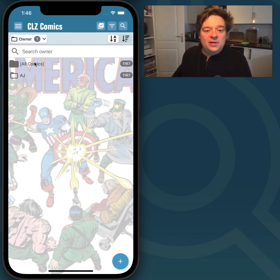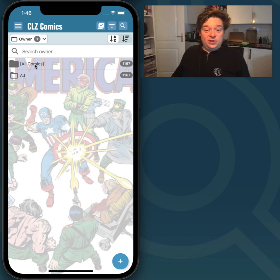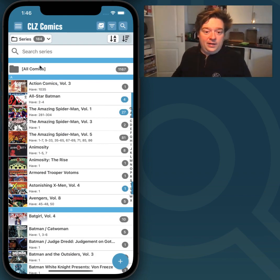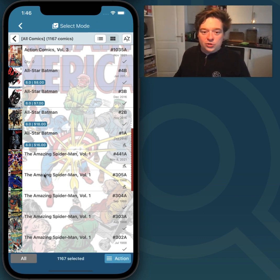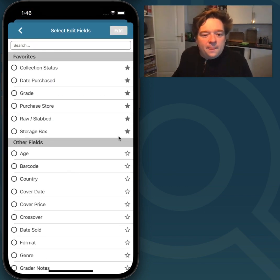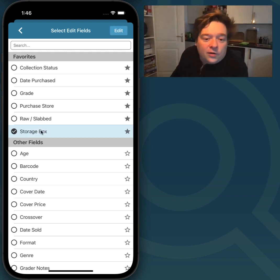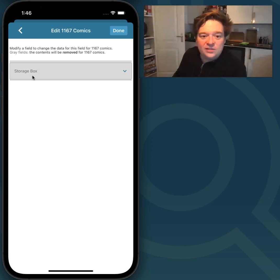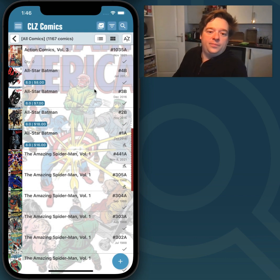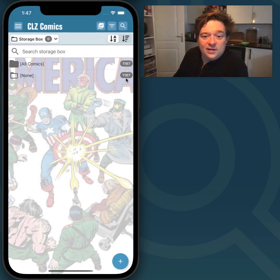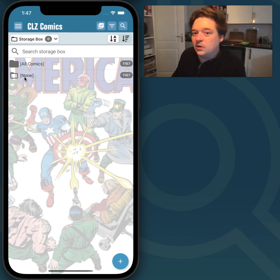Now I'm going to show you how to clear a field for all comics. I go back to the series folders, hit All Comics, go back to Selection Mode, hit the All button, hit Action and hit Edit — it's really that simple. What I want to do is clear the Storage Box field for all these comics. I just hit Edit and, like I mentioned before, if I leave this grey, then this field will be emptied for all comics I'm currently editing. So I hit Done, hit Continue, and now if I go to Storage Box Folders, you're going to see that all my comics are back in the None folder, because all the Storage Box information has been removed.